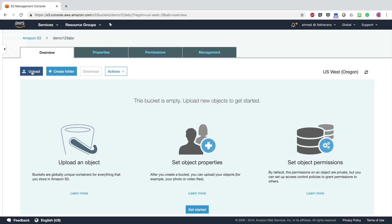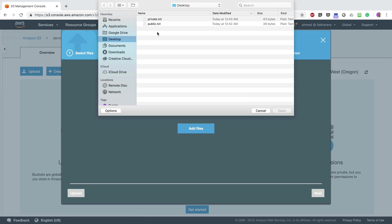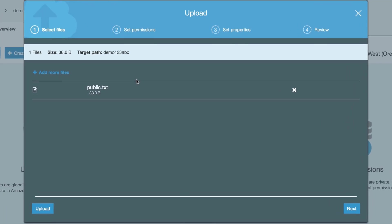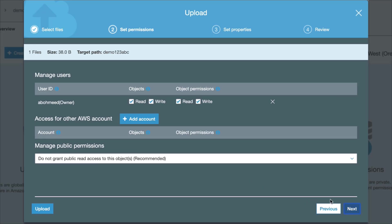Add Files - I'm going to choose public.txt, which is a text file. I can either click Upload to upload this file with the default options, or I can click Next to configure those options.